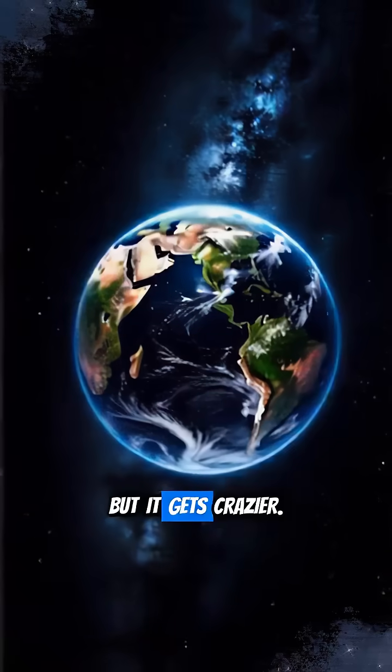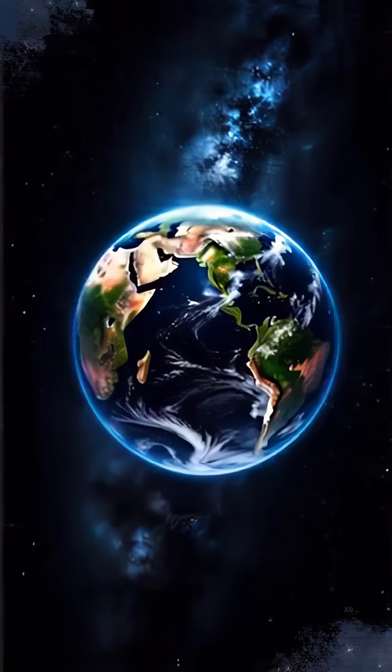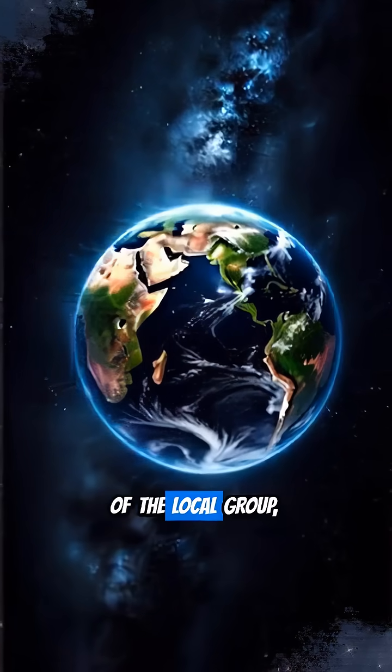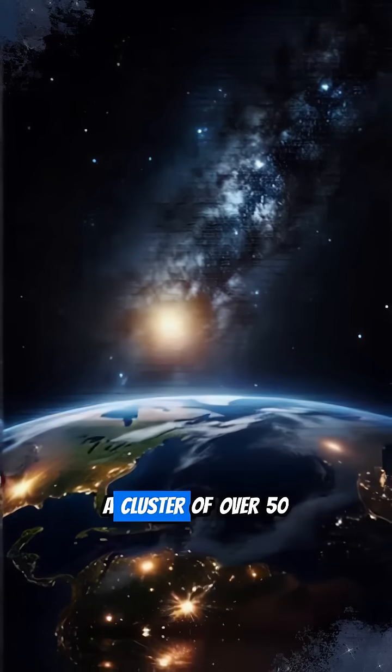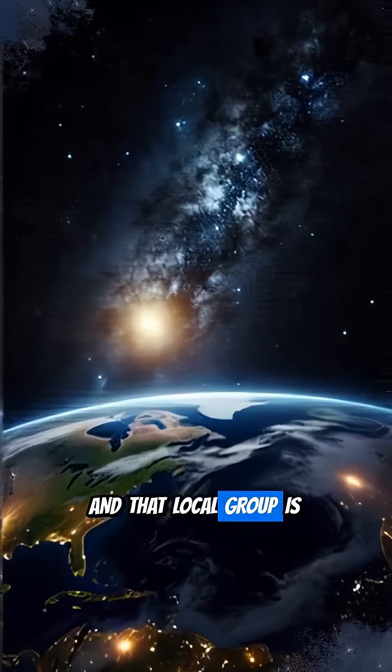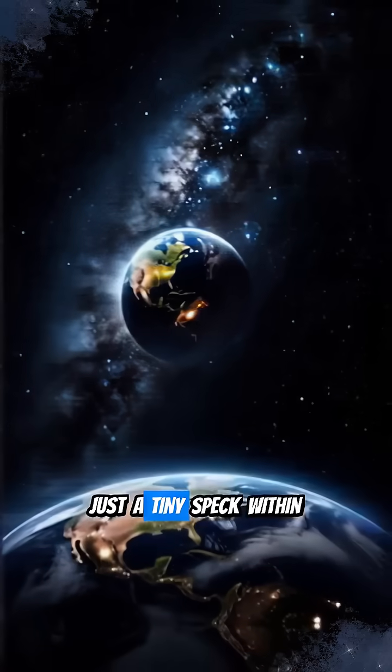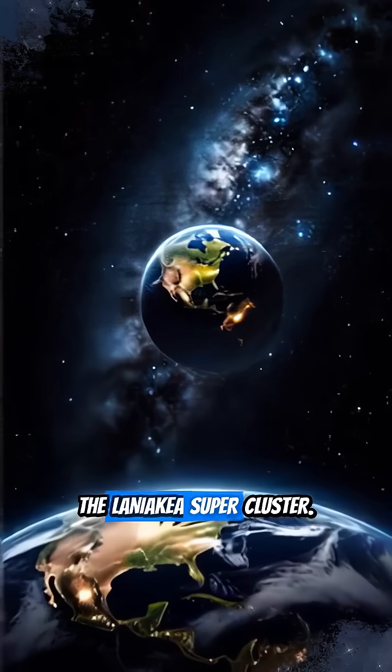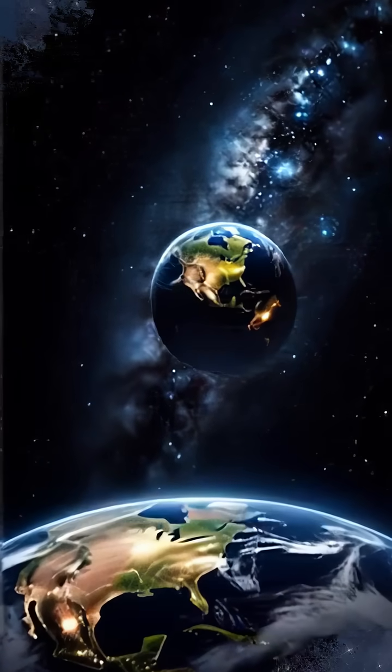But it gets crazier. The Milky Way is part of the Local Group, a cluster of over 50 galaxies.